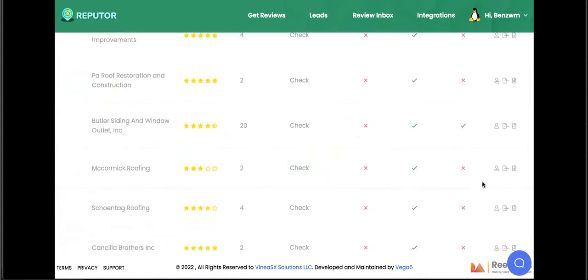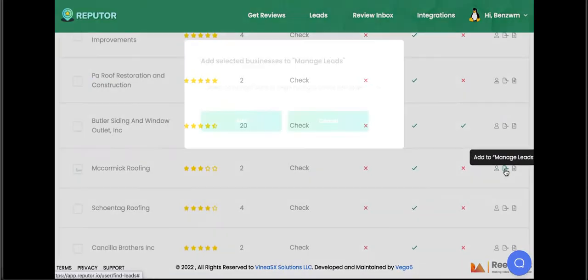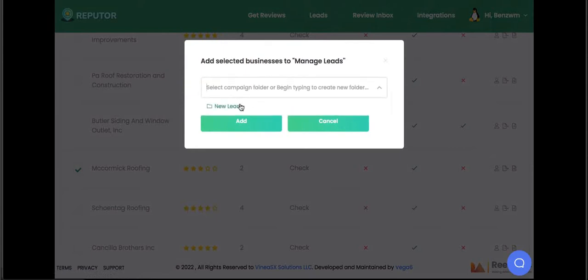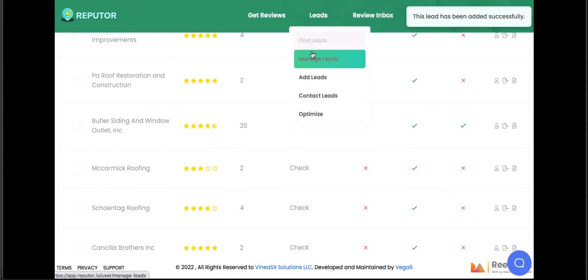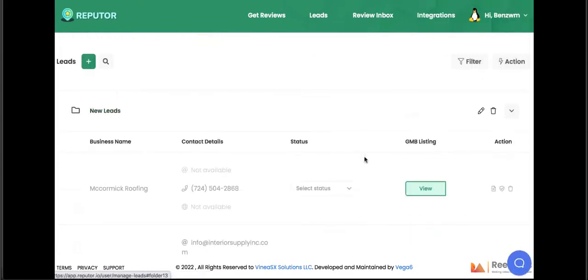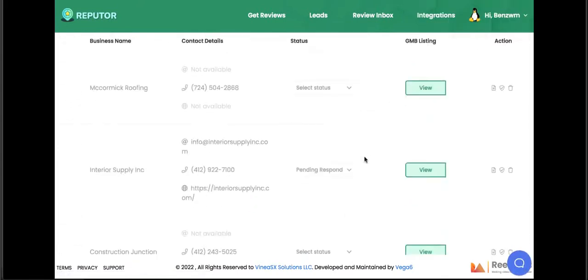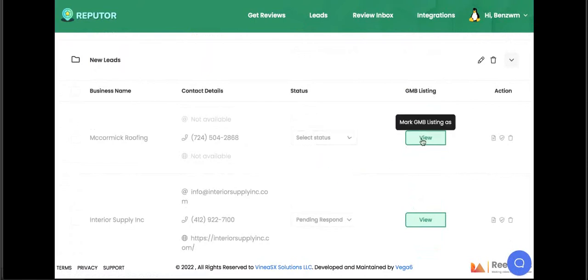Here we can see this business has very few reviews and hasn't even claimed their Google My Business listing, meaning we can claim it for them through Refuter. Because Google is focused on the best three companies for a specific keyword, it's almost impossible to stay in business in a post-COVID world without claiming and optimizing your profile. What we can do is add this potential client to our CRM to begin reaching out and initiating the process of claiming their profile.